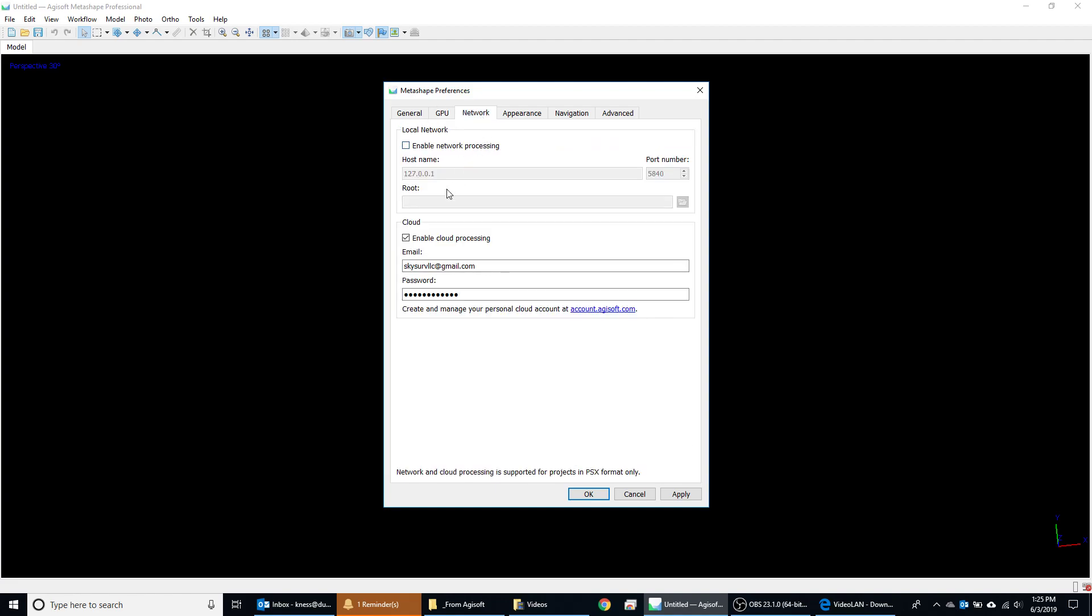Now here's the network processing tab. You can do local network processing. This is something that you would configure. Or if you look at another video that I published, it's a cloud processing video. And in that I tell you how to set this up. I recommend turning this on and definitely it's an option if you want to try that.